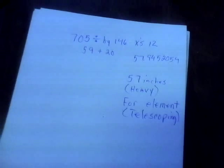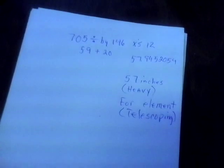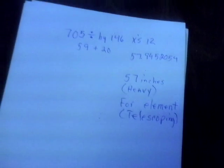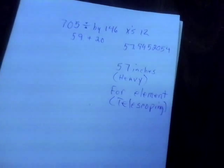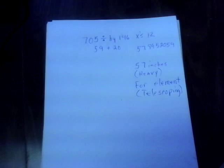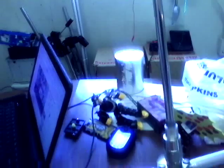So what I did was say, I think I'm going for a half wave here. So I took that 57 divided by 2, and my telescoping element, the driven element here, 29 inches.